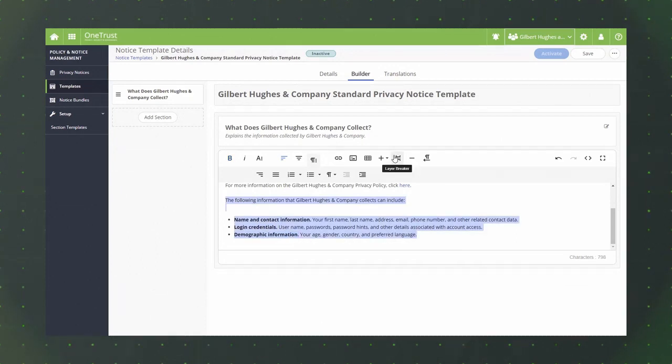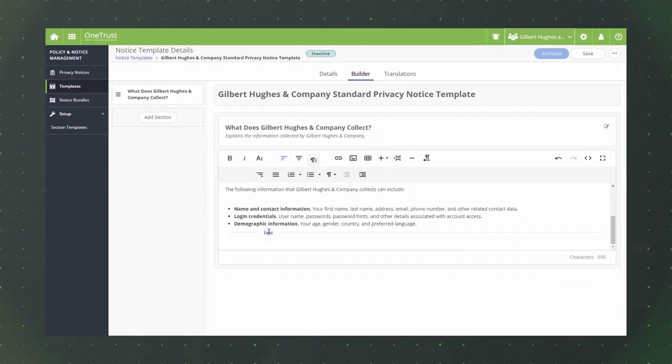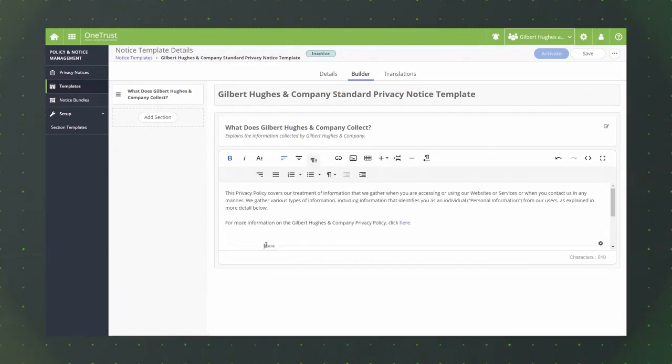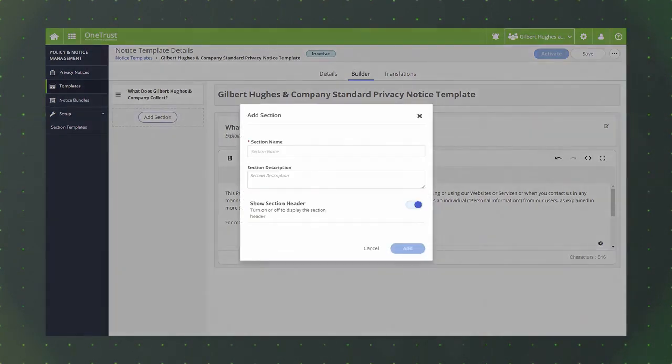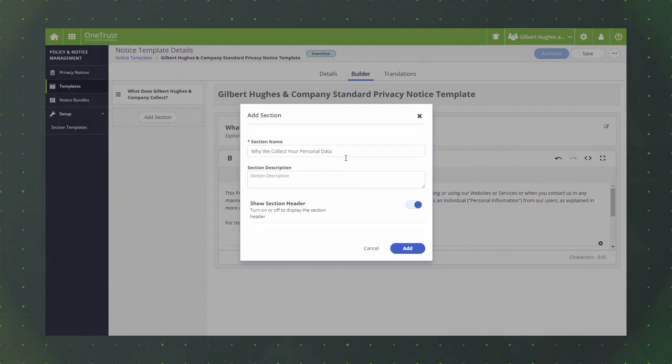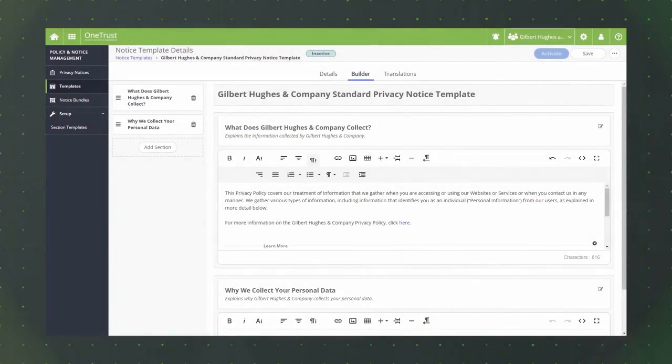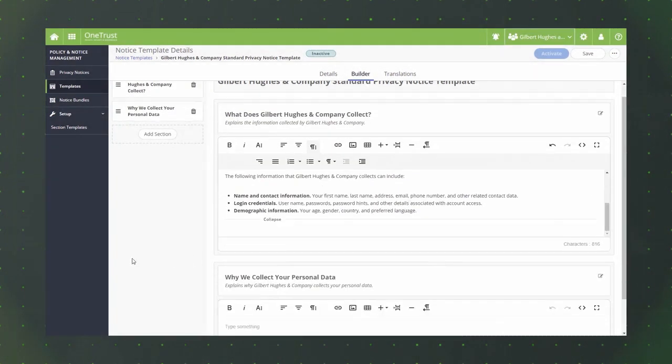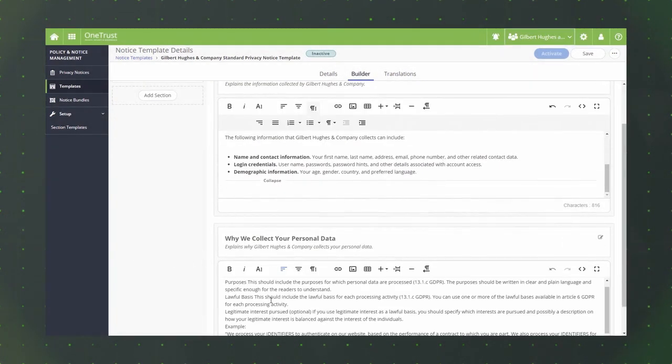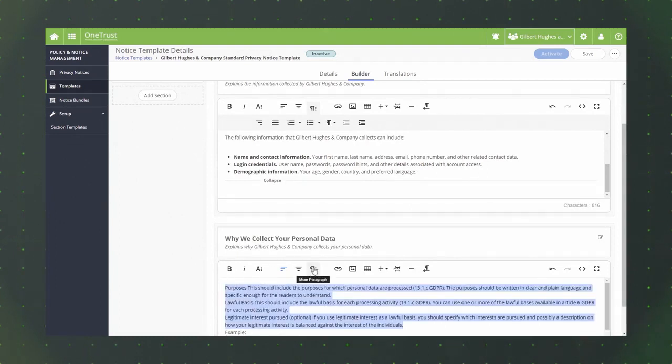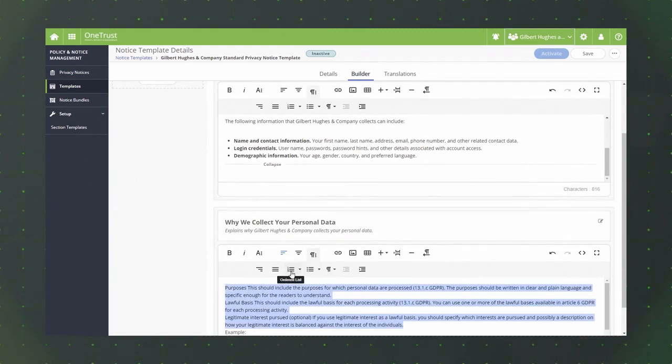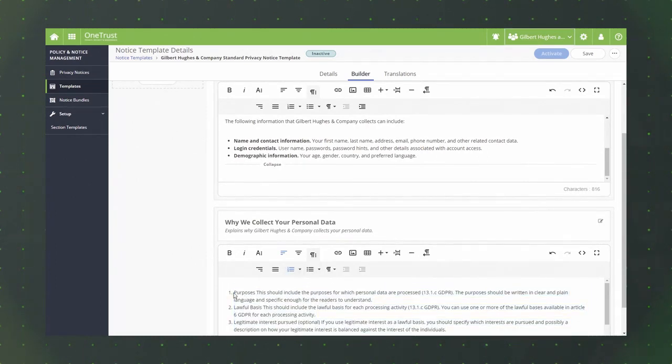Once you've added a section, you can use the rich text editor to add, edit, and format the text needed for that section. Standard text and paragraph formatting options are available for you to use along with additional elements such as links, images, tables, and more.